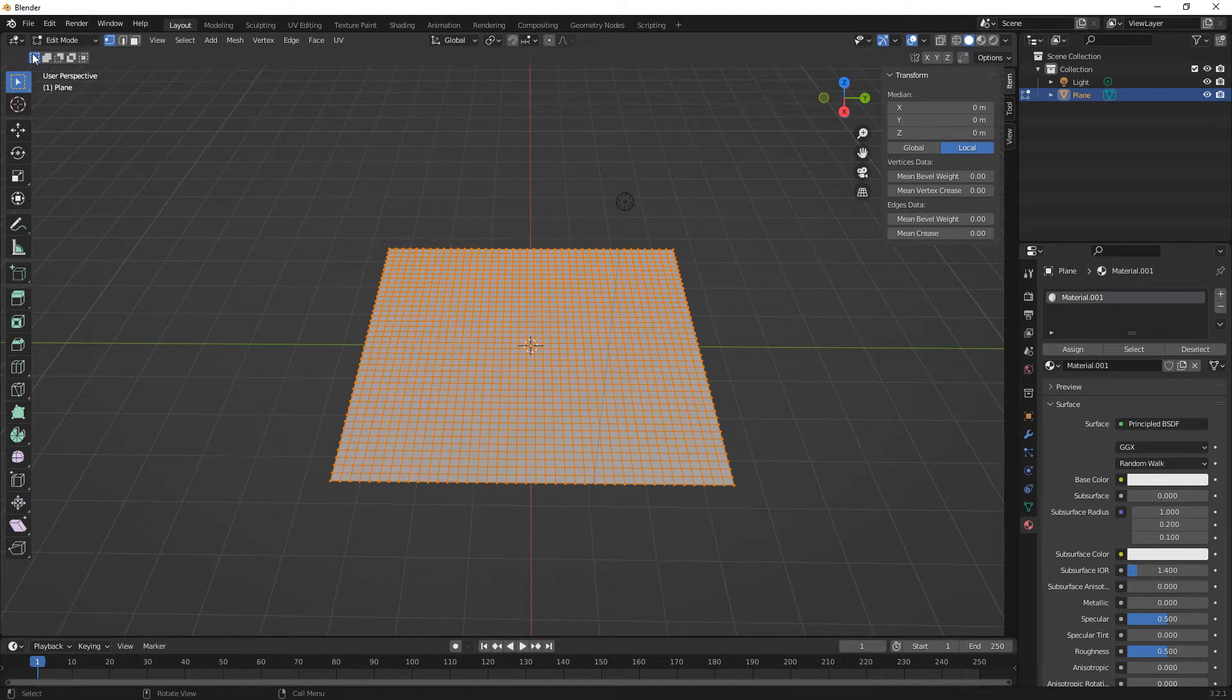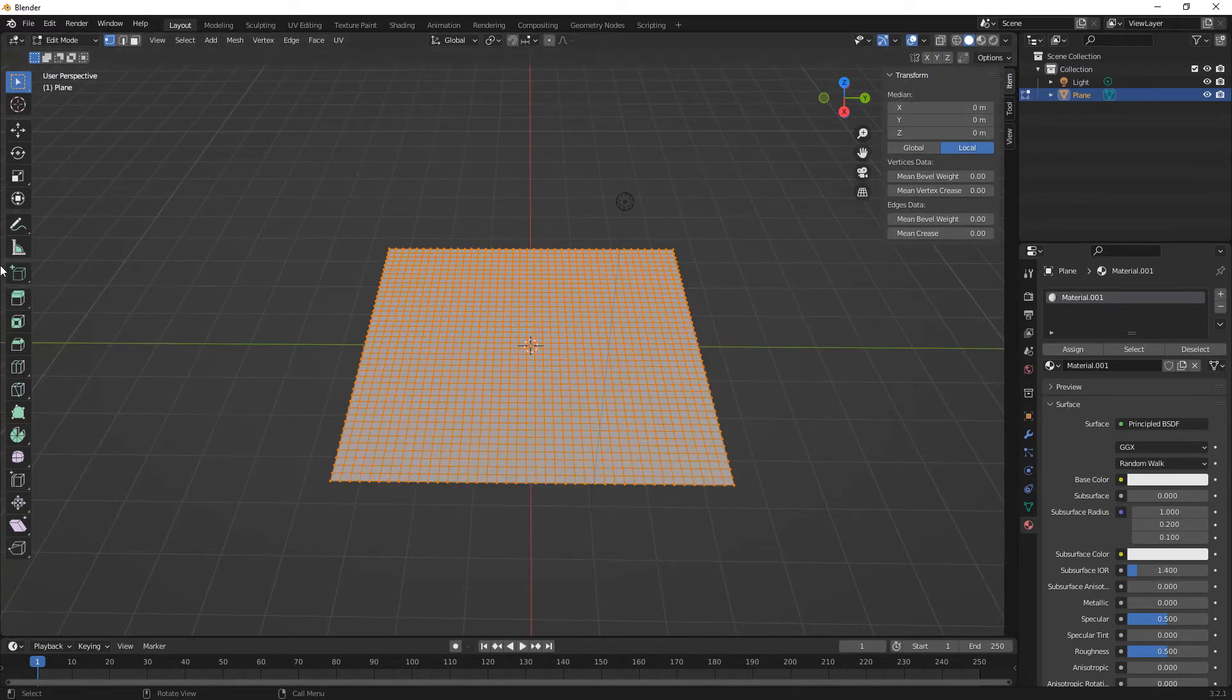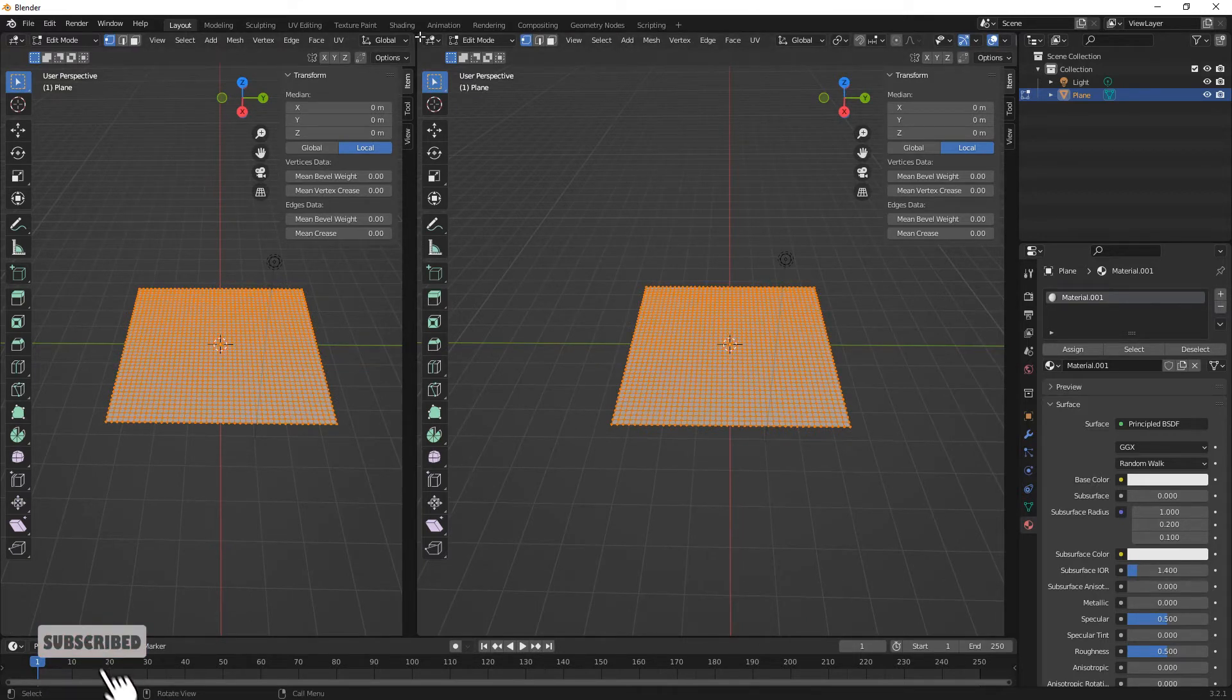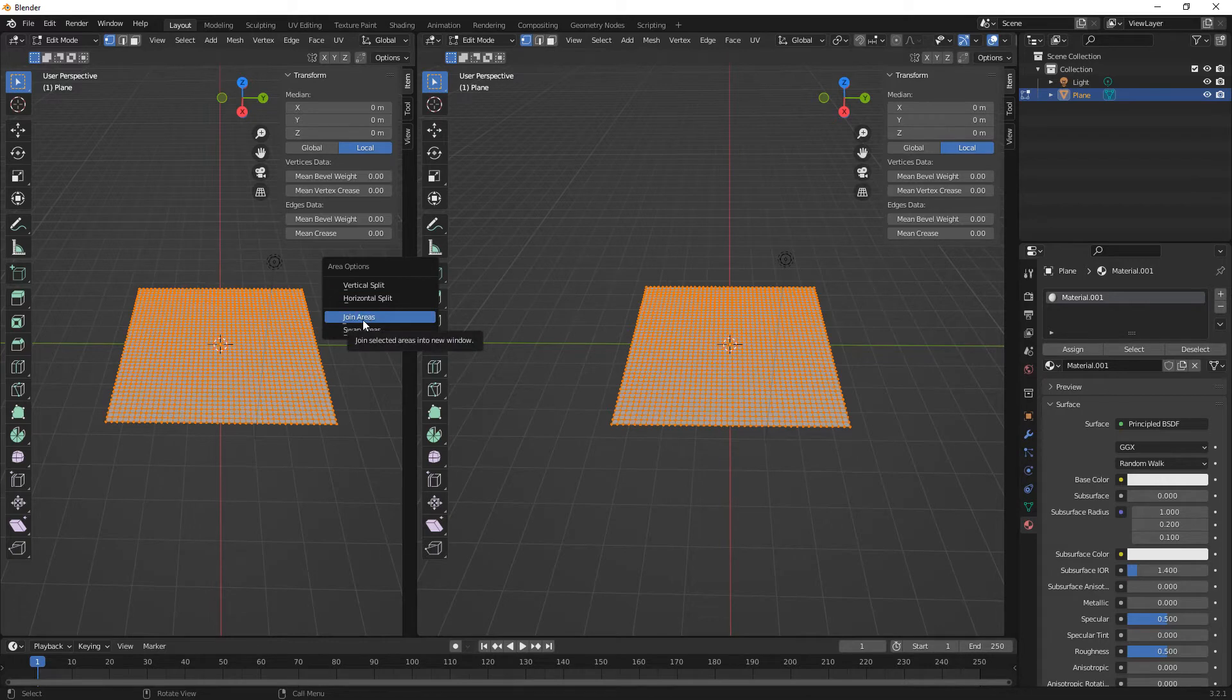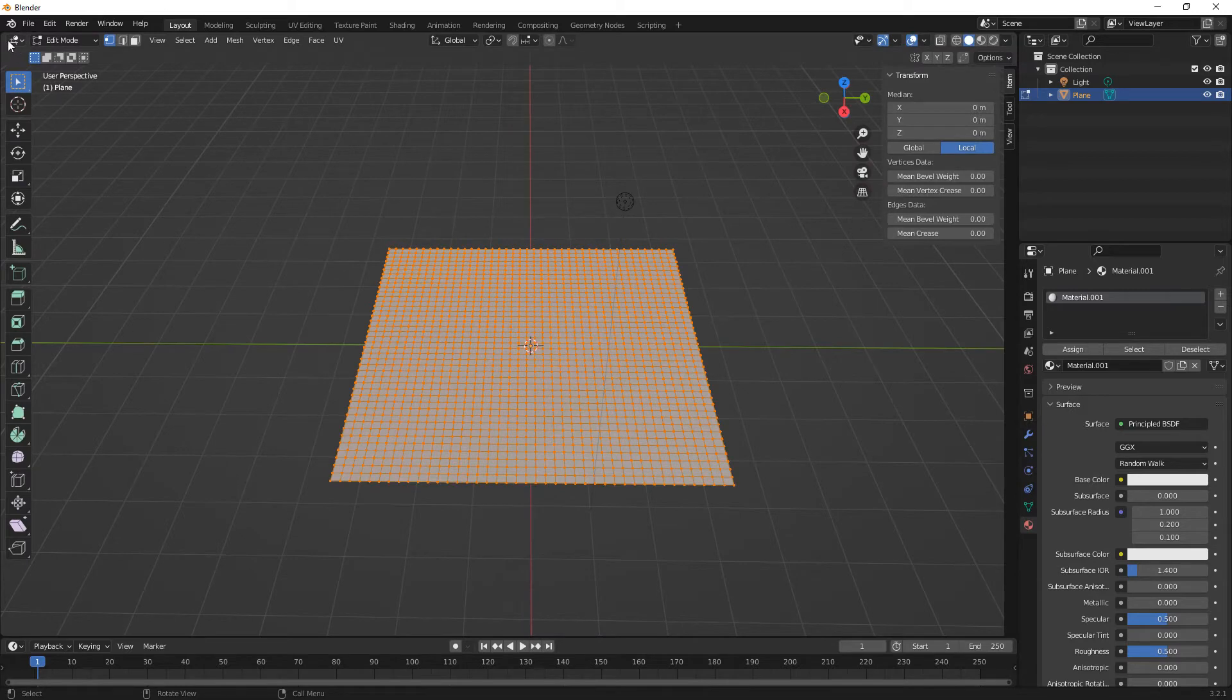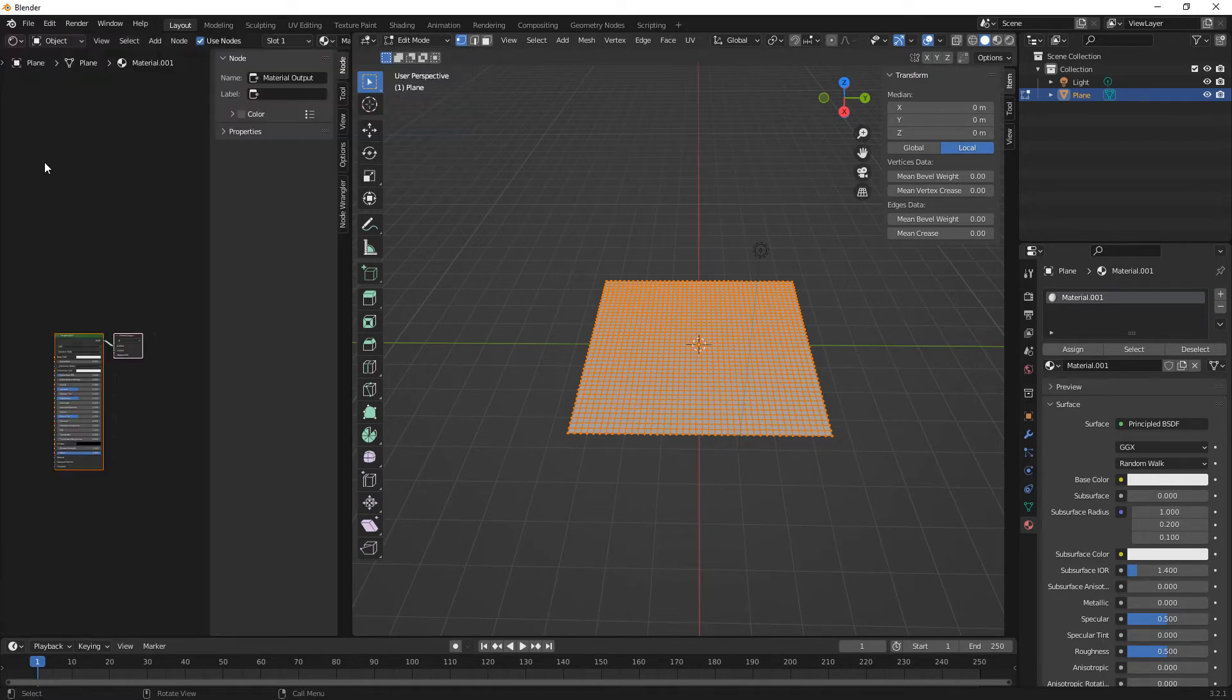Next, over in the top left hand corner when your cursor changes to the cross you can drag across. So we're going to split the window. Just drag it across and then up here on the left hand pane we're going to change this to our shader editor.